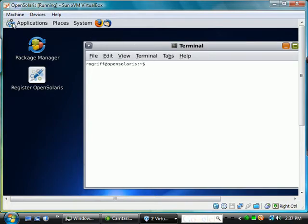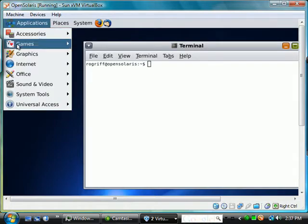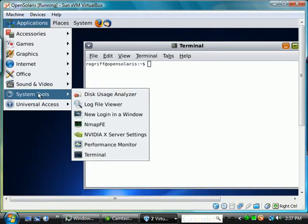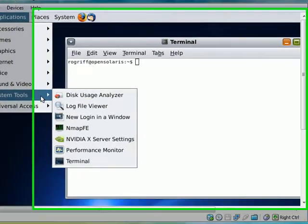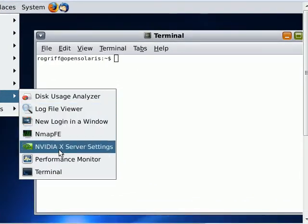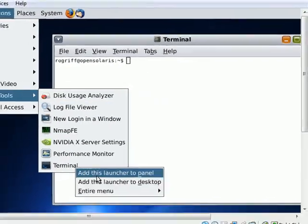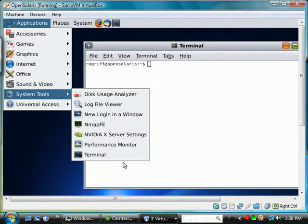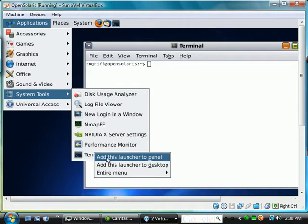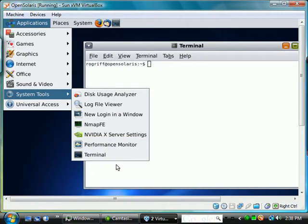Before we use the terminal, this was a little difficult to find, so let's right-click on the terminal and say add to the launcher panel. We see it was placed here.